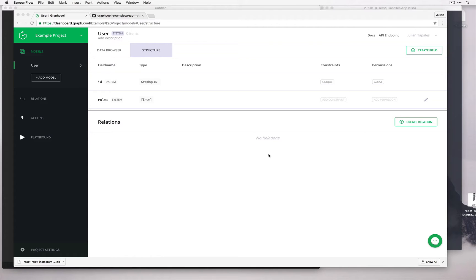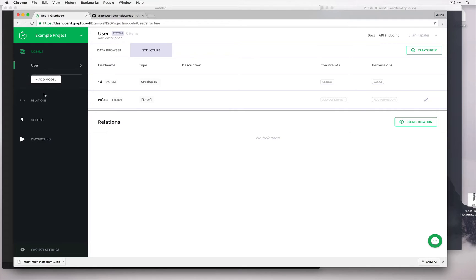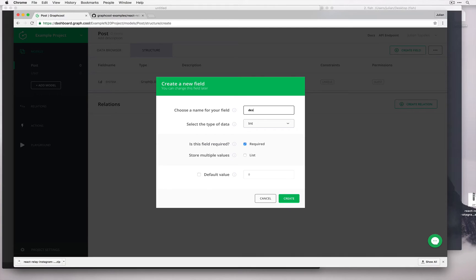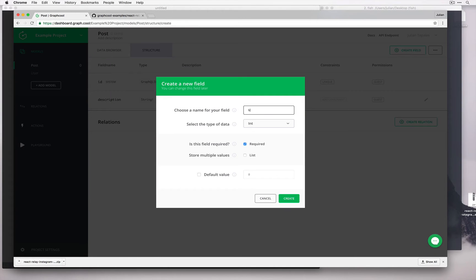Let's start by making a model. In Instagram we have posts, so let's make a post model. Our post automatically comes with an ID, but let's add two other fields for now: description and image URL. We're going to give description type string, and likewise for image URL, we'll give it string too.